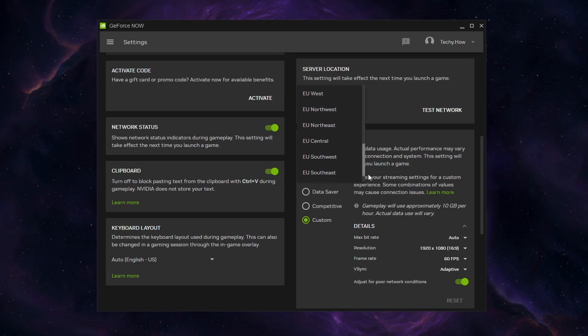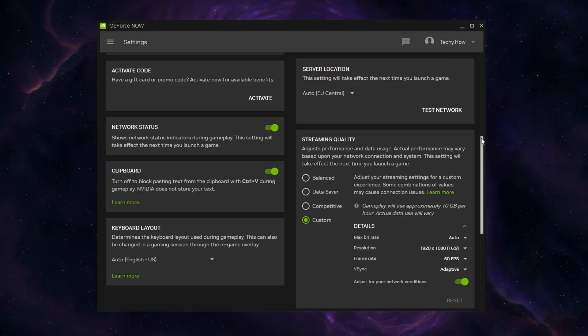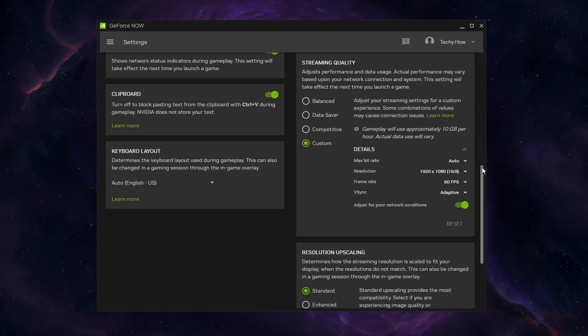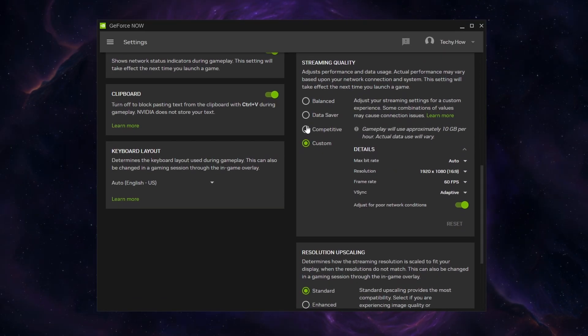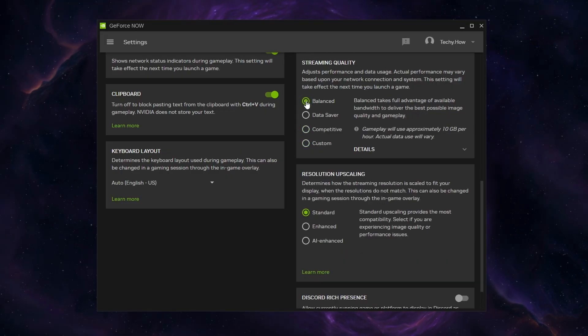You should do the test again to compare your new results. Below, you will have the option to adjust your GeForce Now streaming quality. Change it from Competitive to Balanced for example, which will adjust your performance and data usage for your current network connection.